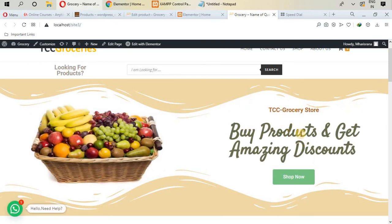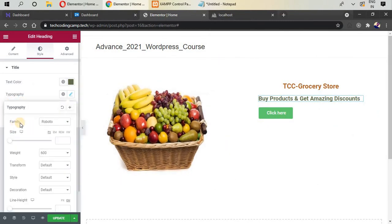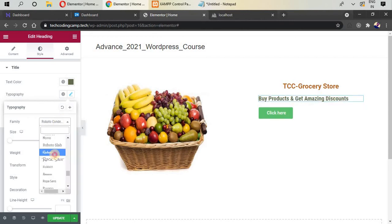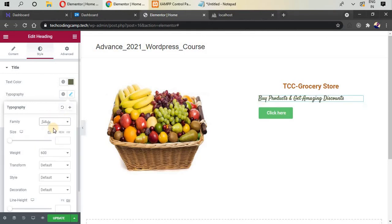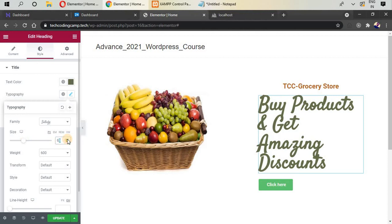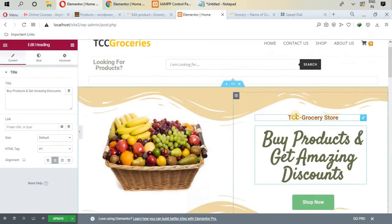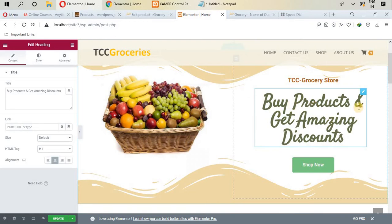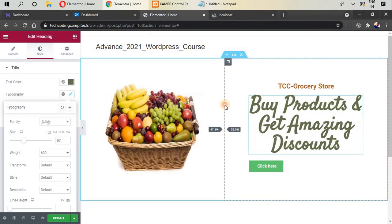If you refresh the website you can see the animated heading. For the font style, go to Style, open Typography, go to Font Family, and select 'Satisfy'. Set the font size to 67. You can see the text fits nicely — 'Buy Products' and the rest of the text appear on one line.